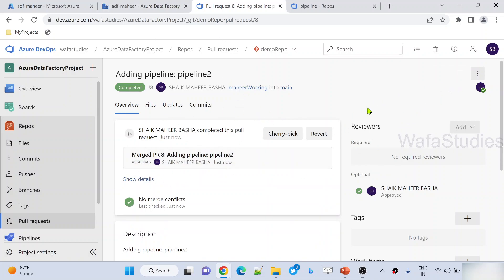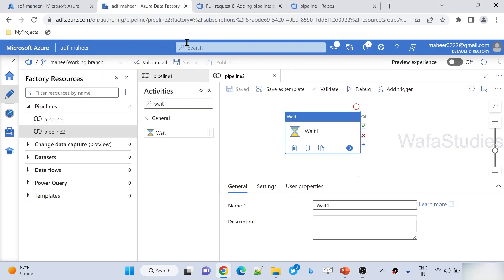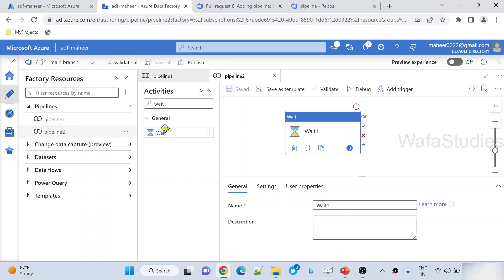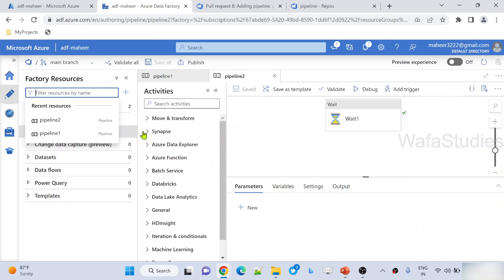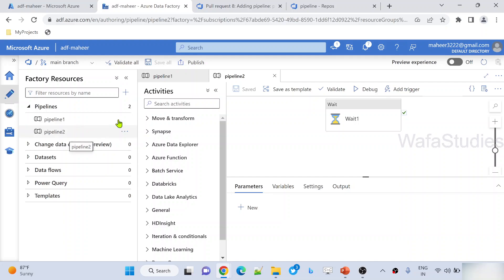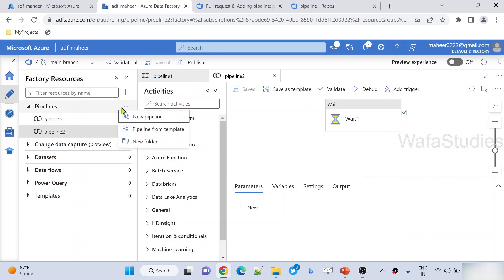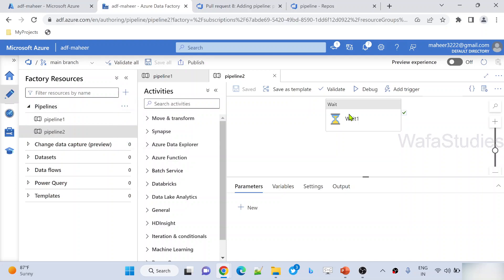In real time, someone will review — but that's fine. Now you can see that branch would have been deleted. If I go back to the main branch, I will be seeing my second pipeline as well. Let's wait for the resources to load — and you can see pipeline2 also came here. This is how it should be. Now, if someone tries to develop pipeline3 directly here, or edit something on the main branch, it should not allow.